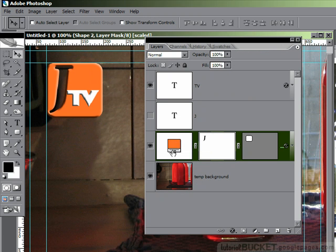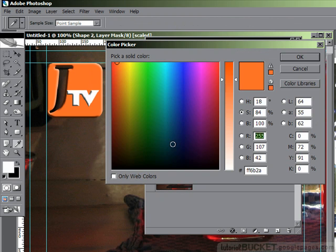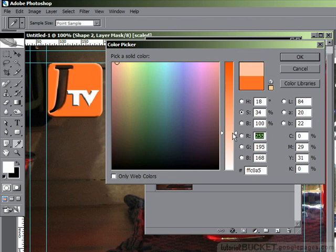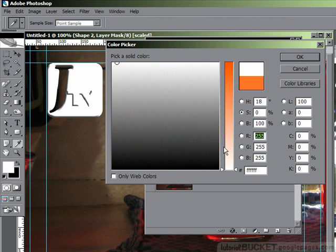And I'm going to take the color picker's luminosity slider and pull it all the way down so it's just grayscale. And I've now got white. So I'll say OK.